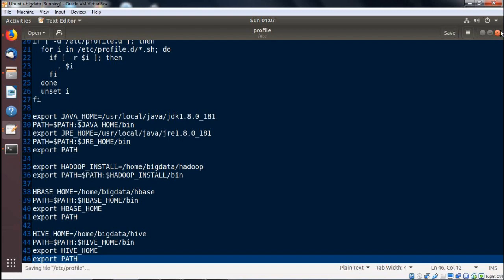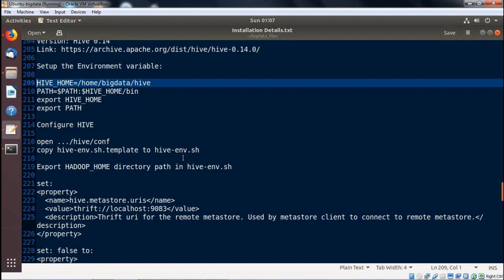There are a series of configurations to be done, so we should go very slowly, step by step. You can pause the video if required. First, we are going into the hive/conf folder — the configuration folder. There is a file called hive-env.sh.template. This file has to be renamed to hive-env.sh. You can make a copy and rename the copy, or rename the template directly — whichever you prefer.